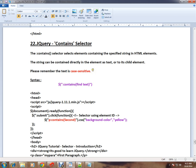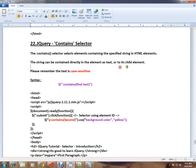The contains selector selects elements containing the specified string in HTML elements. The string can be contained directly in the element as text or in its child element. Please remember, the text you're searching for is case-sensitive.